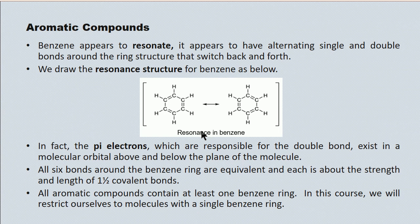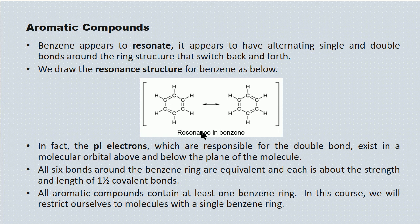And as we've said, each aromatic compound contains at least one benzene ring. And this, of course, is limited to those compounds that have a single benzene ring.